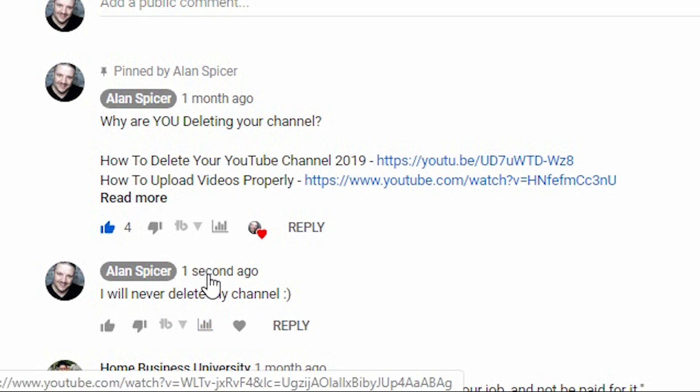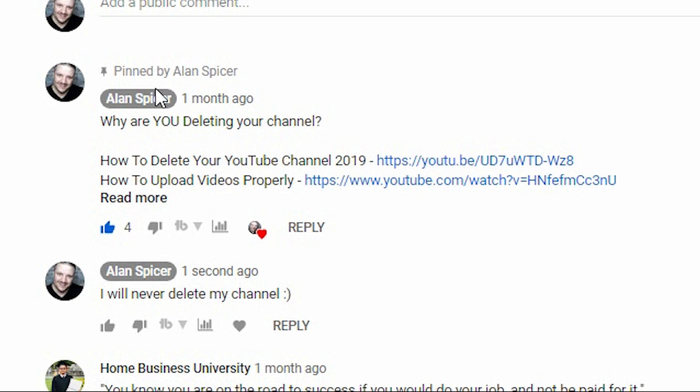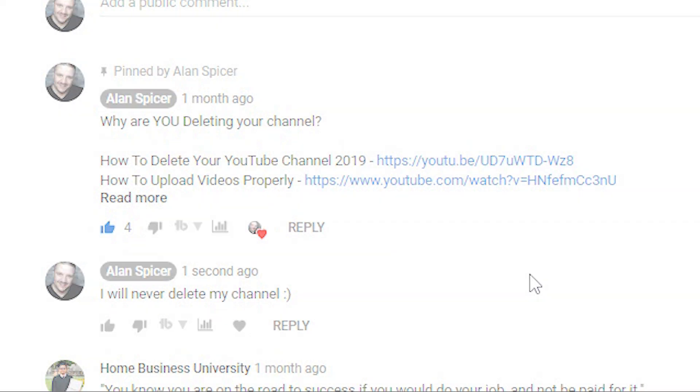You can also interact with things. So if someone's asking you a question — in my case I've got a pinned one here: 'Why are you deleting your channel?' — then answer the question. Maybe interact, tell someone in that video what they're doing wrong, what they're doing right, what you like about the video, what you don't like about the video.